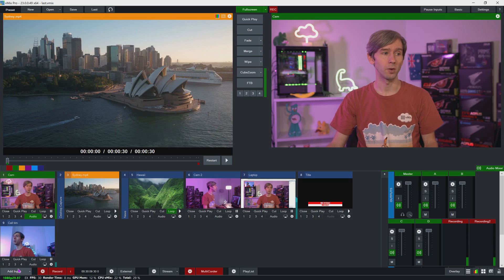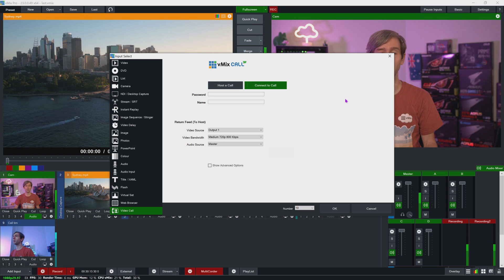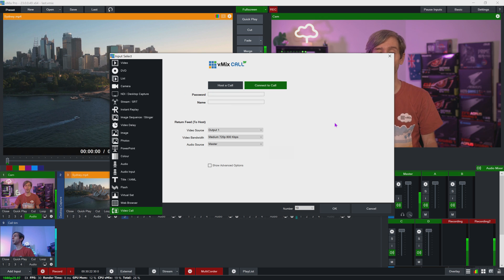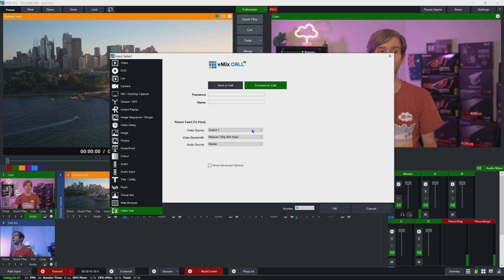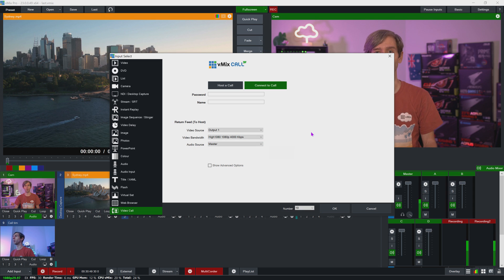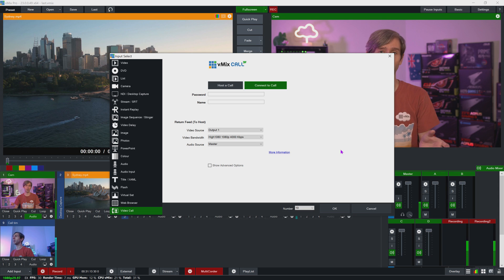There's a second way to use vMix Call — connecting to another vMix production. Go to add input, video call, then 'connect to a call.' They will need to create the password for you. Enter the vMix Call password, your name, and then choose the return feed and video bandwidth. If you're connecting vMix to vMix you can send a higher quality video than via the browser — up to 1080 at 4 megabit. You can also choose what audio source to send, then click OK and it will start sending your production to the host. This also means you can easily screen share — you could use vMix Trial or vMix Basic HD to send your desktop or switch between your desktop and camera.